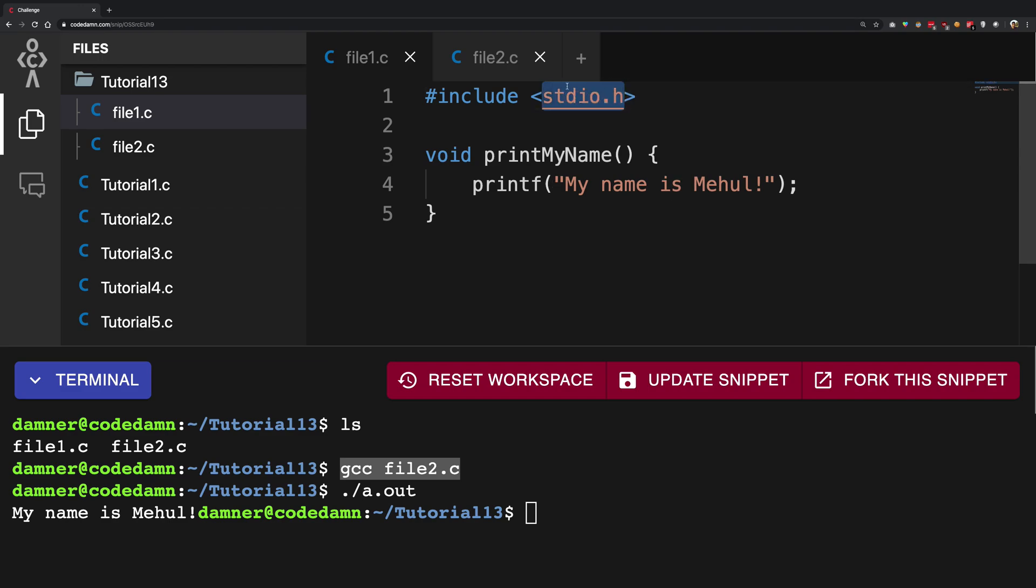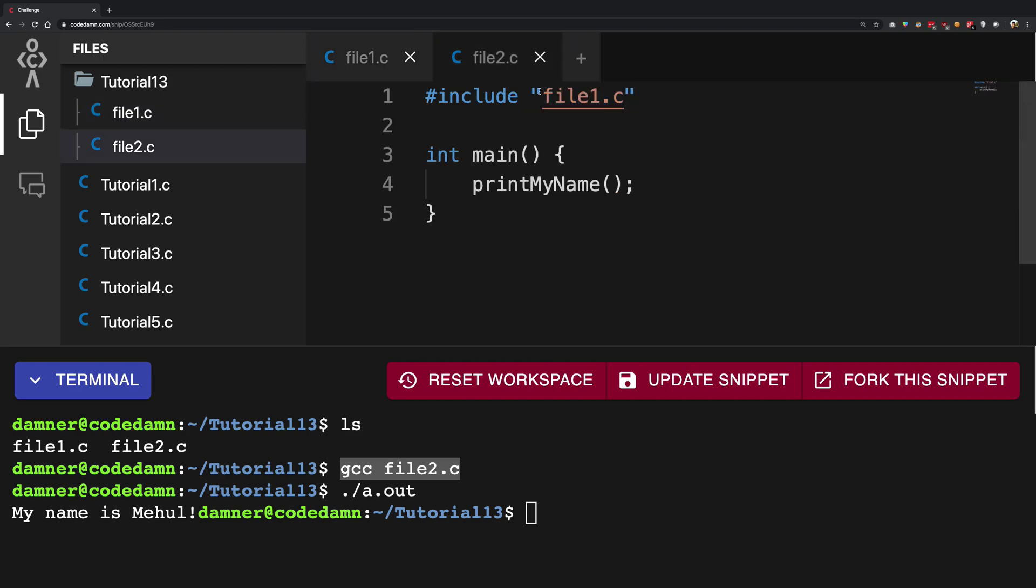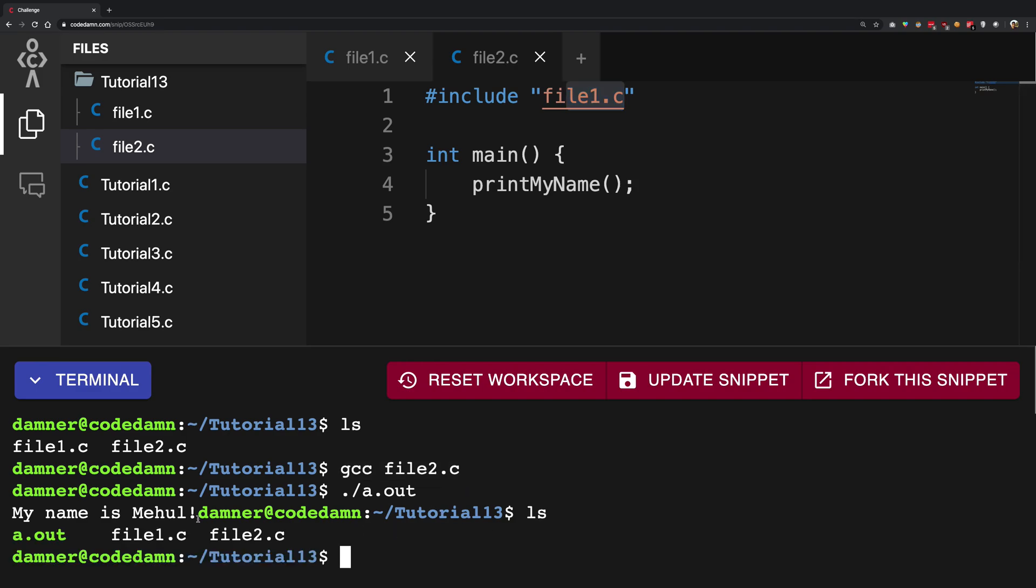When you use hash include and you use angular brackets it means that gcc this compiler would start looking for a file name this inside the system default files. When you use angular brackets it will look up for this file inside the system default files. When you use double quotes for this it will use your local directory in our case this directory right here to search for the file.